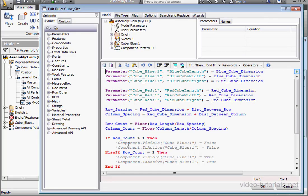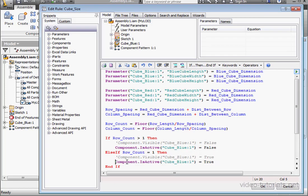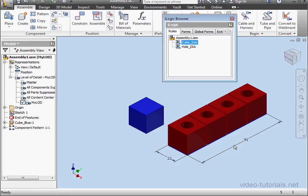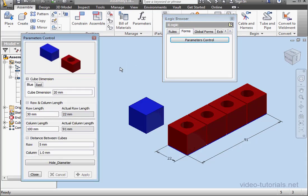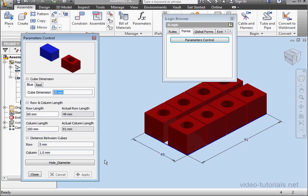Let's open up our rule, Cube Size. And let's unsuppress these two lines. Let's click OK and test our program. Go to the Forms tab. Click on Parameters Control. Let's make the row length 60 millimeters. And apply.